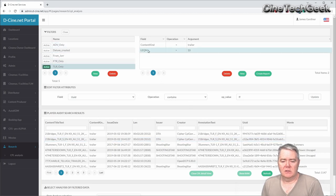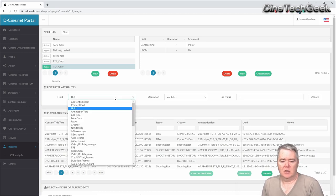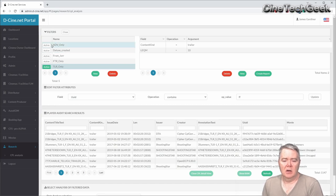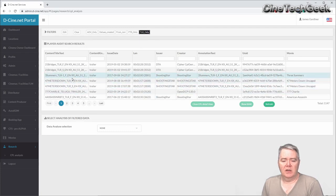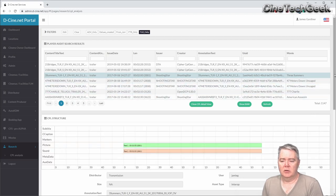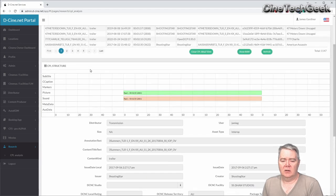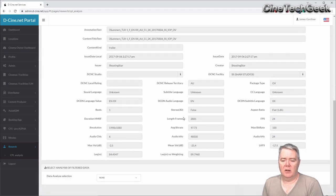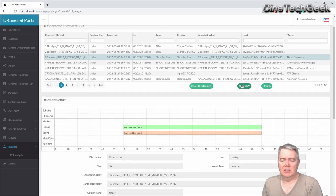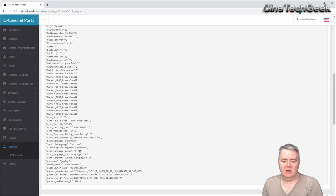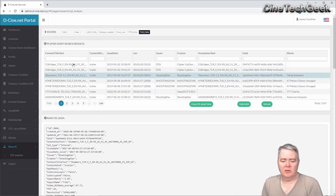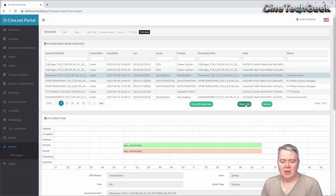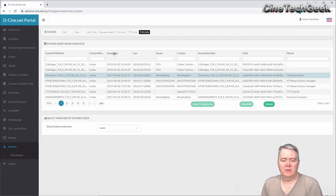Once you've created your filters — based on anything about the content from those drop-downs, like the creator, issuer, or any element in the CPL — you can quickly turn them on or off by clicking these buttons. You can also click on a particular CPL to get more detailed information: it will map out its structure and give you a lot of data about that CPL. You can also show the raw data to get the real detail in terms of what fields you can search.